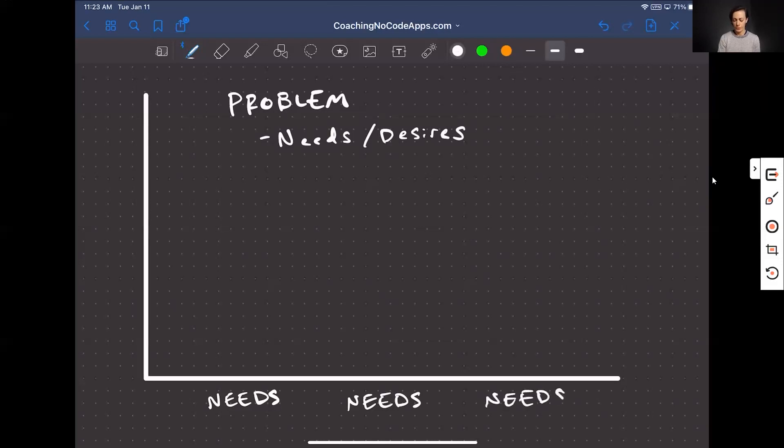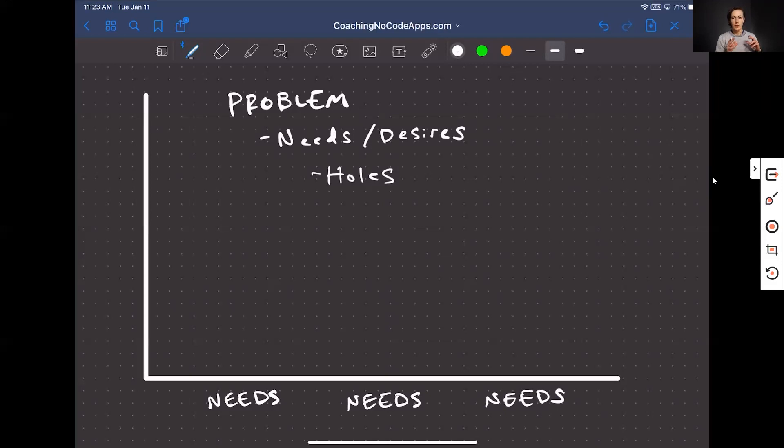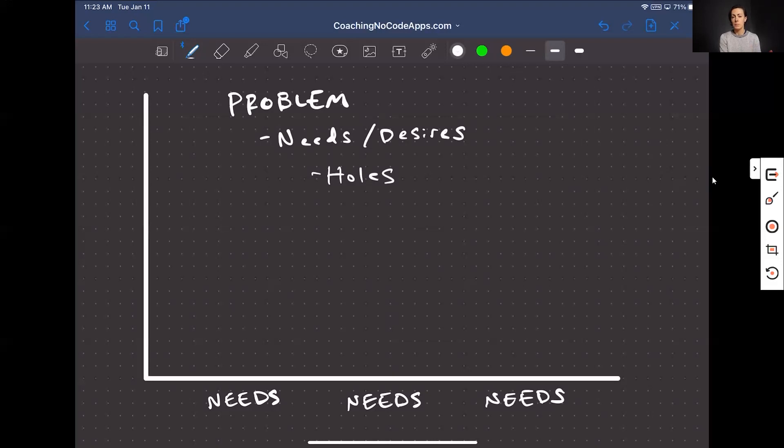I want you to find the holes in the current solutions your target market is using. So in other words, if your prospective users are currently using a different app or they're currently using a different solution, then how is that solution still not fully meeting their needs? Where are the holes in the solution? Where are the pain points that still exist?